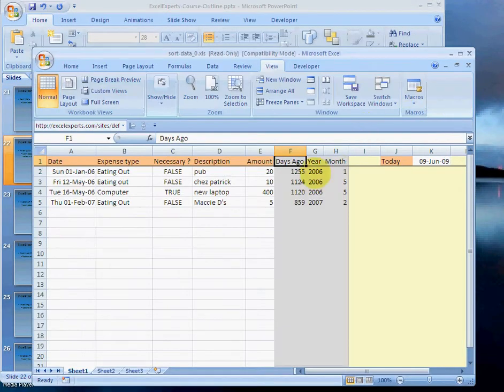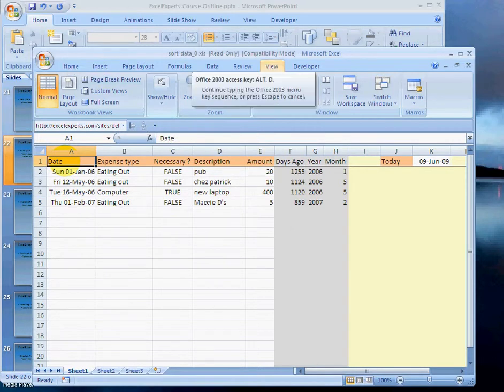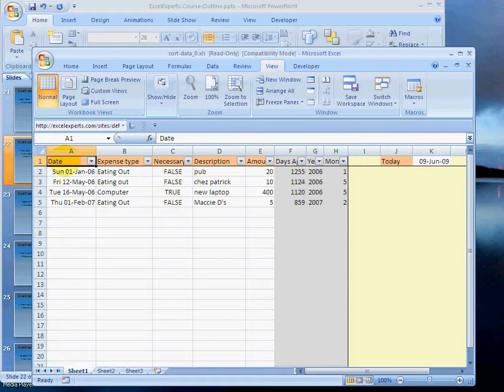The first thing you need to do is select cell A1, and then in sequence press Alt-D-F-F: data, filter, auto filter. That adds these arrows on every single heading.